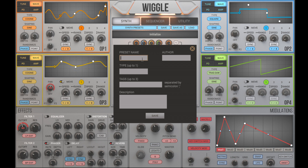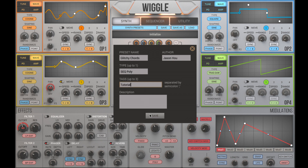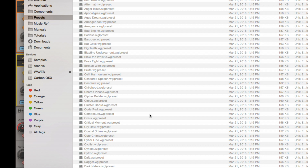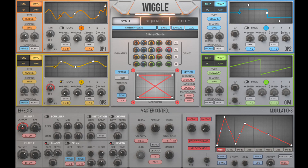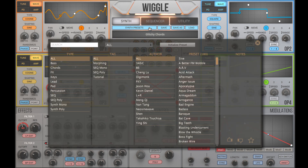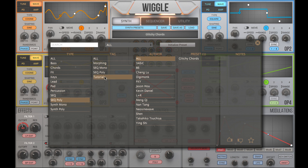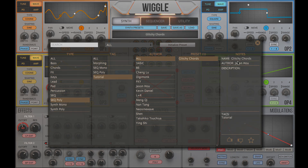If you're happy with the sound, save it, and make sure you fill in all the necessary information so in the future you can easily locate the sound from the preset browser. I have covered many functions of Wiggle in this video. The best way to learn it is by experimenting — you can also look at other presets and see how they are made. We made the user interface very intuitive, so you can easily find out what techniques are being used to craft the sound. Thank you for watching, and I hope you enjoy designing new sounds with Wiggle.